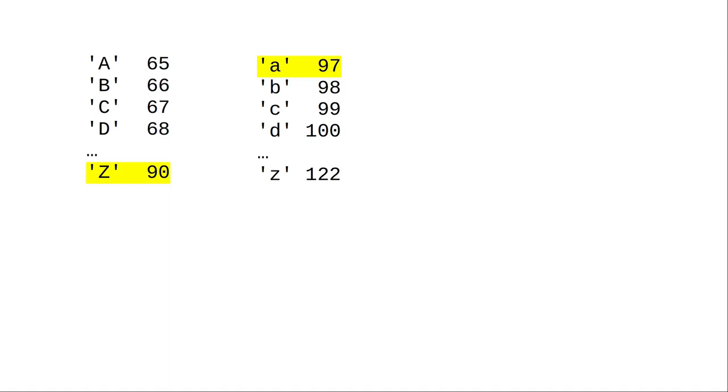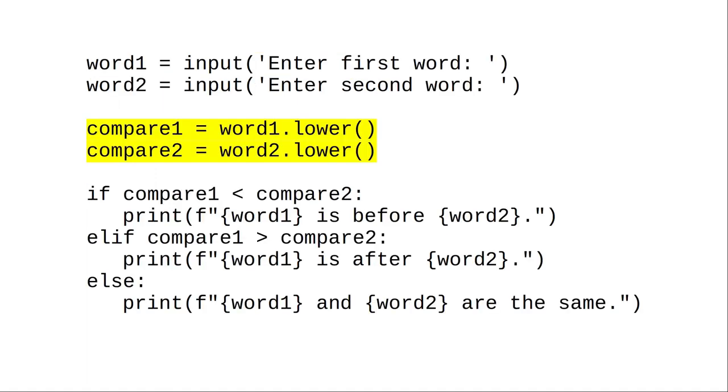if you compare upper and lowercase words, you might get some surprises. That's why it's often a good idea to convert strings to all upper or all lowercase before you compare them.